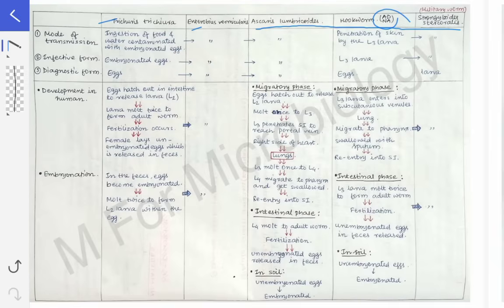Based on eggs and larvae, nematodes are classified into viviparous, oviparous, and ovoviviparous. Viviparous means those nematodes that do not lay eggs but give birth to larvae — examples are Filaria, Trichinella, and Dracunculus. We are not going to learn about those here as they are separate topics.